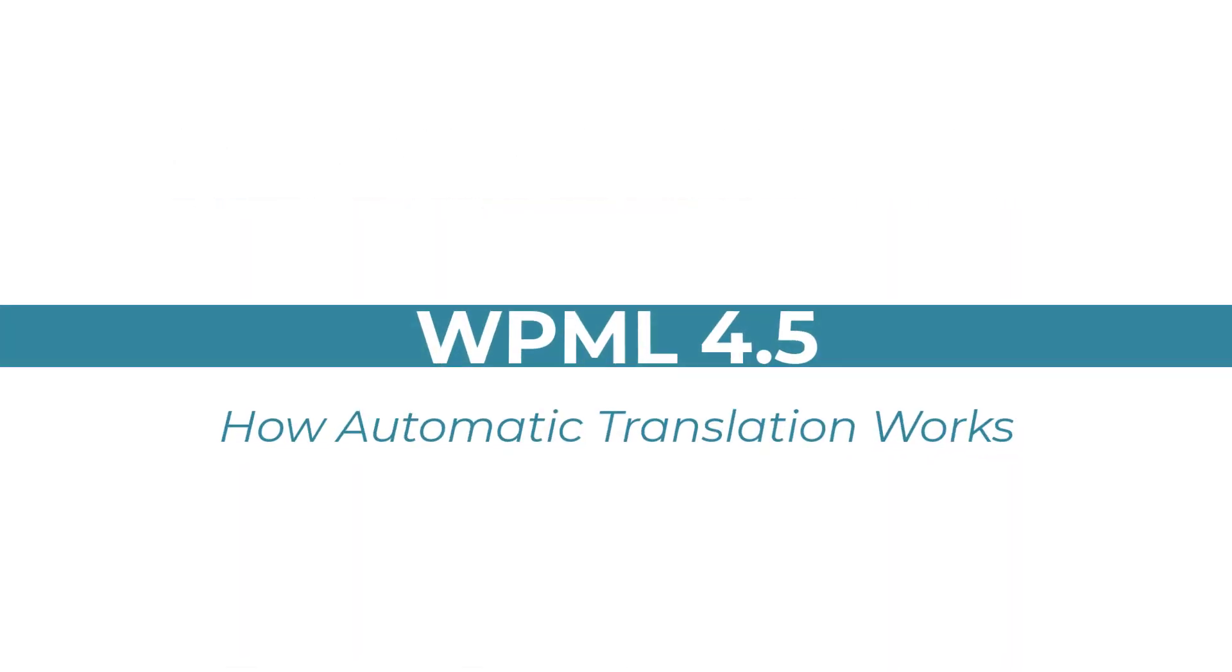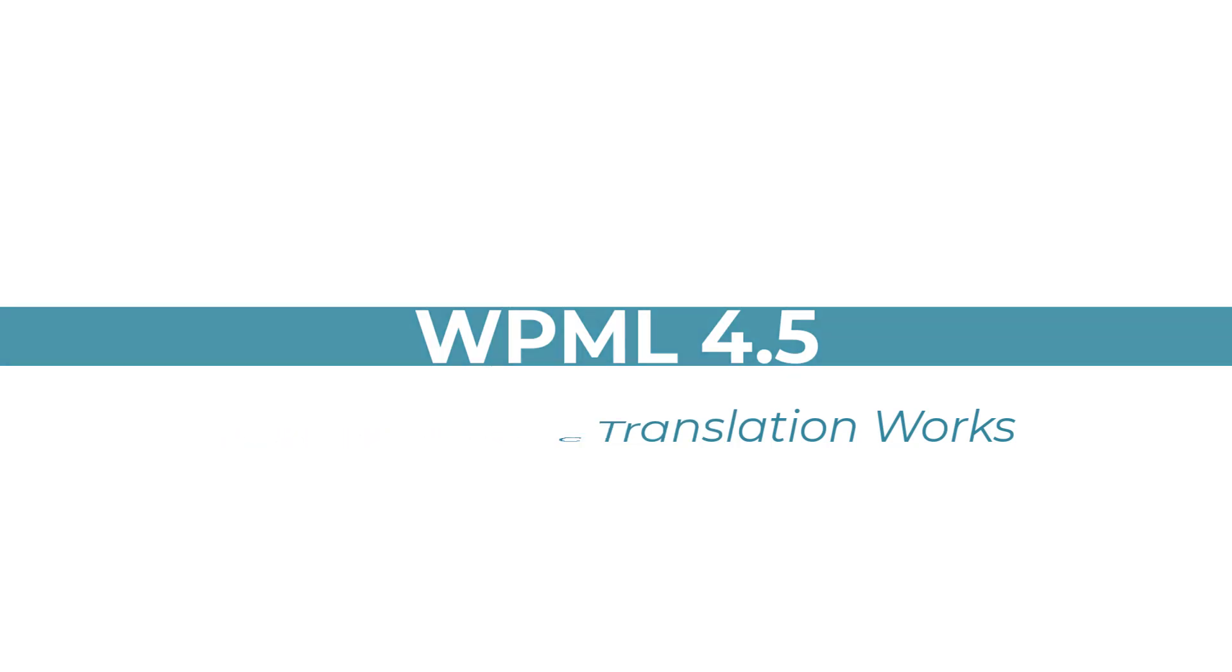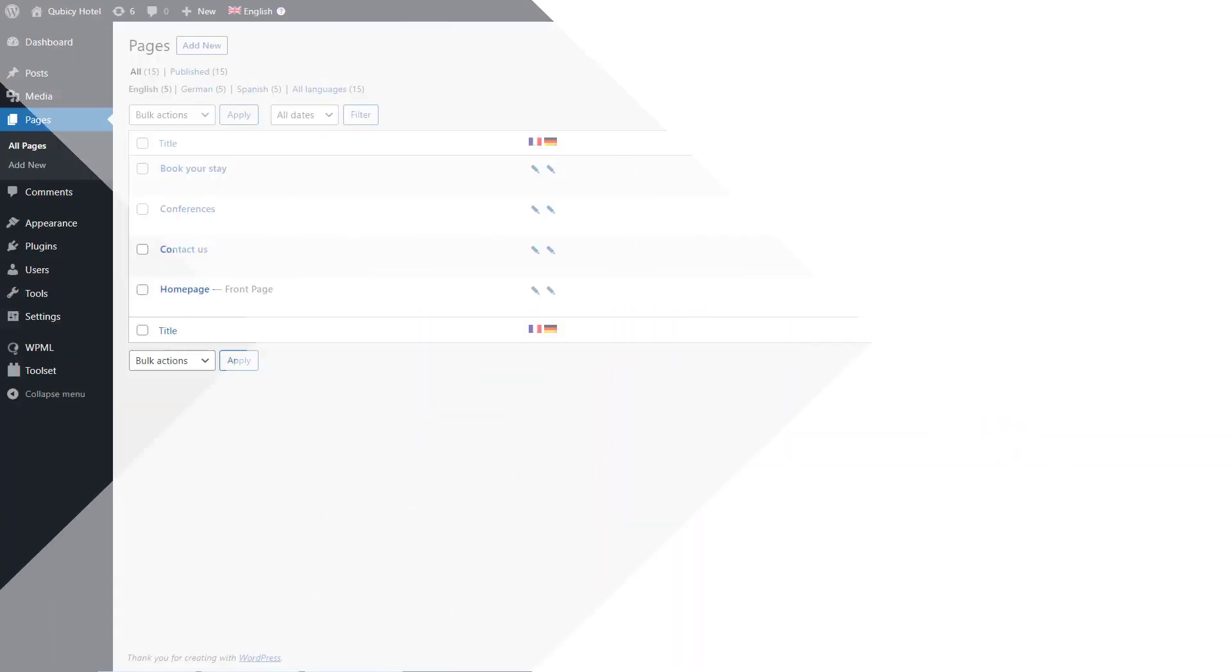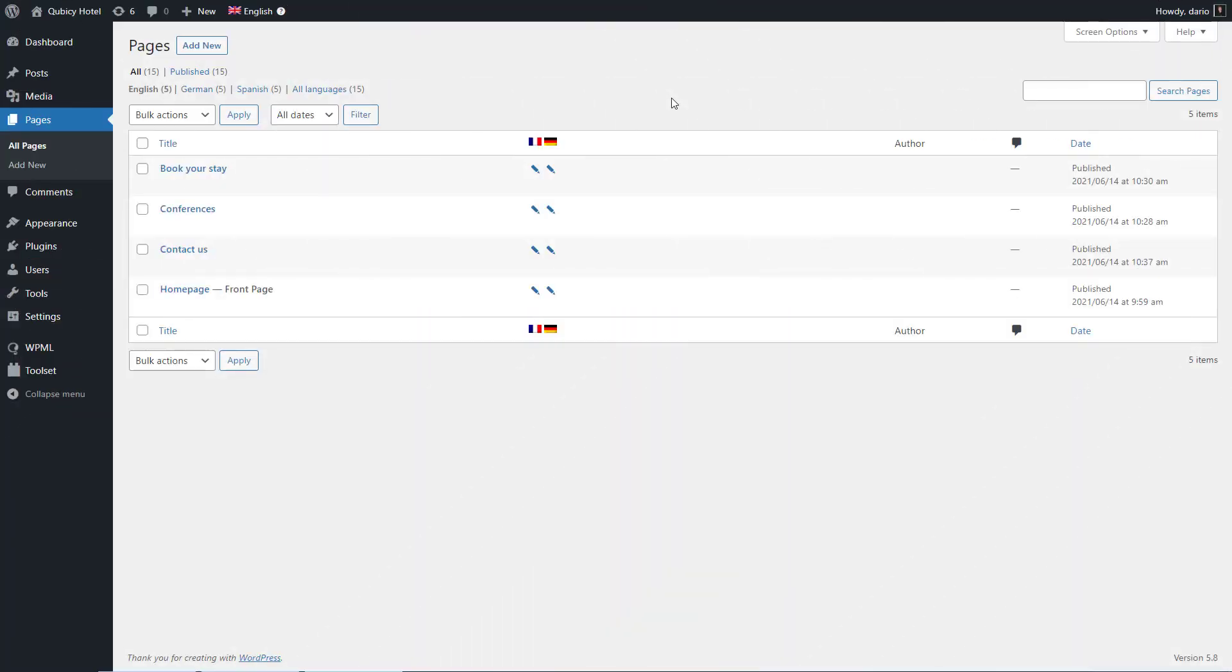Hi, let me show you a quick preview of how automatic translation works in WPML 4.5. Here's my site and WPML is set to translate all my content automatically.